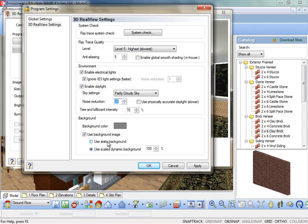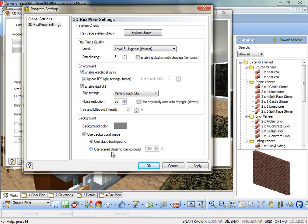Use Static Background. If using an image for the background, enabling this maintains a constant background brightness, rather than allowing the brightness to adjust along with the rest of the scene. Use Scaled Dynamic Background. If using an image for the background, enabling this option allows the brightness of the background to adjust according to the lighting in the scene.